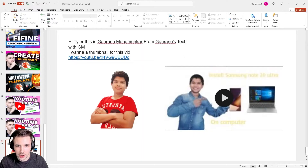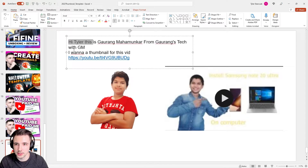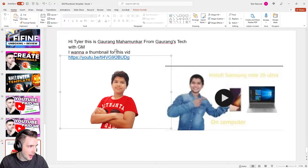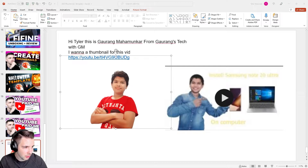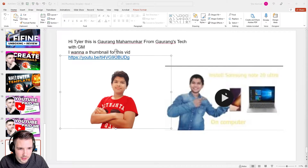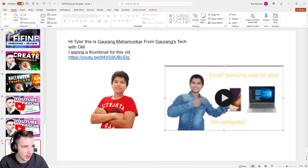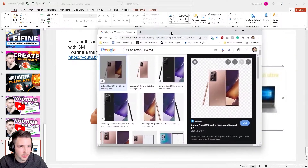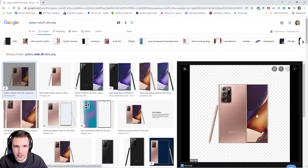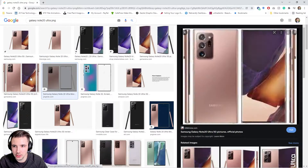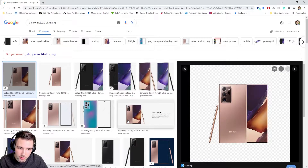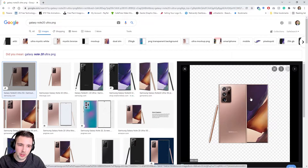I have all the content he mentioned in the email right here — his name is Grangs Tech with GM, and he wants a thumbnail for this video. He gave me an image, and the title is 'How to Install Samsung Emulator on Your PC.' In his image he has a picture of the Galaxy Note 20 Ultra, so I'm going to search for a PNG with a transparent background.